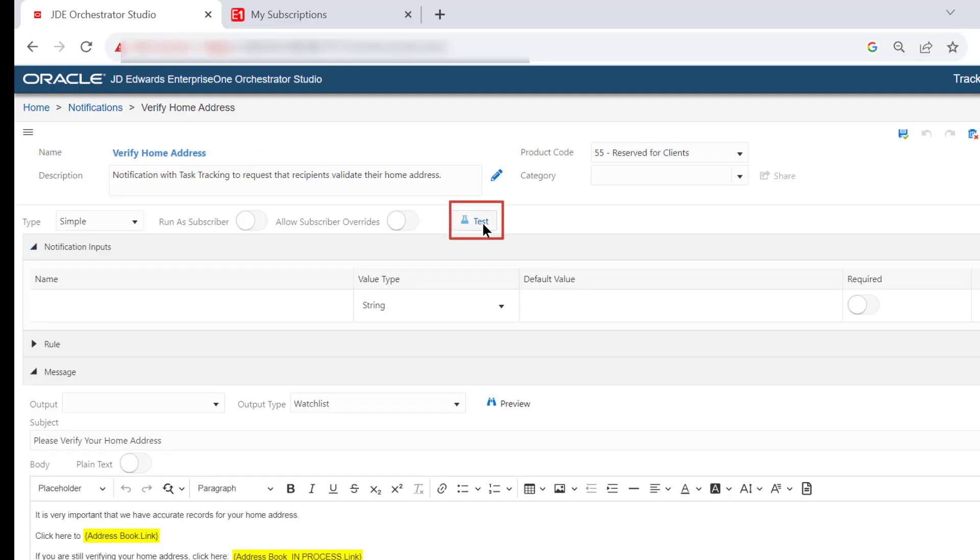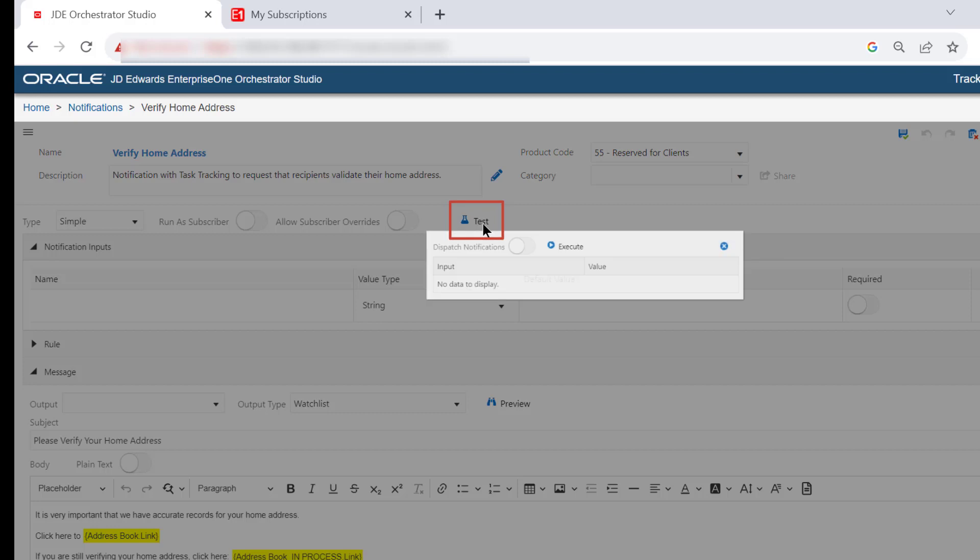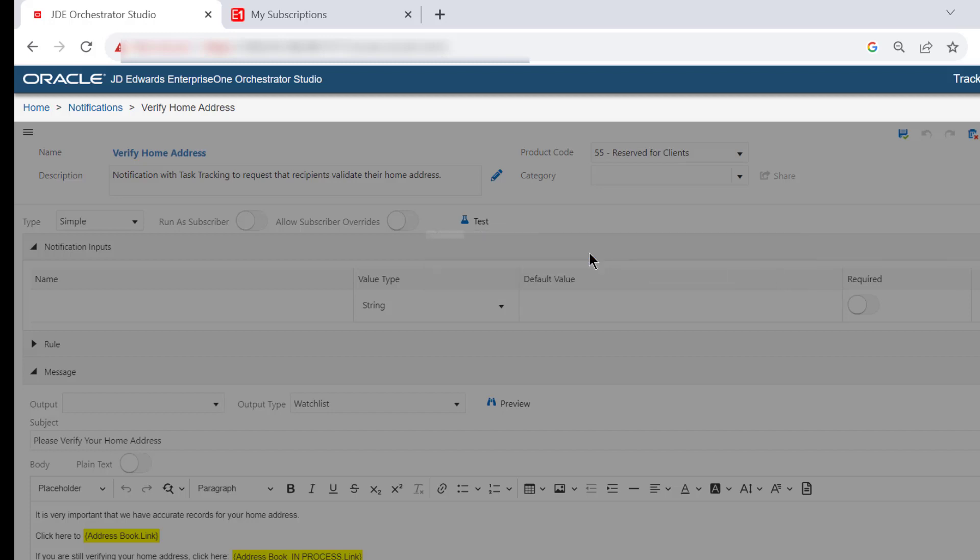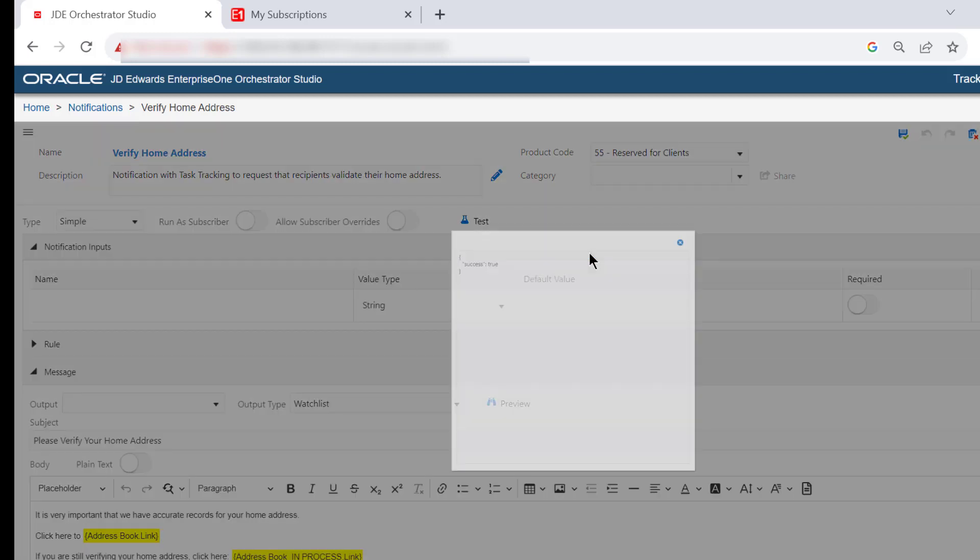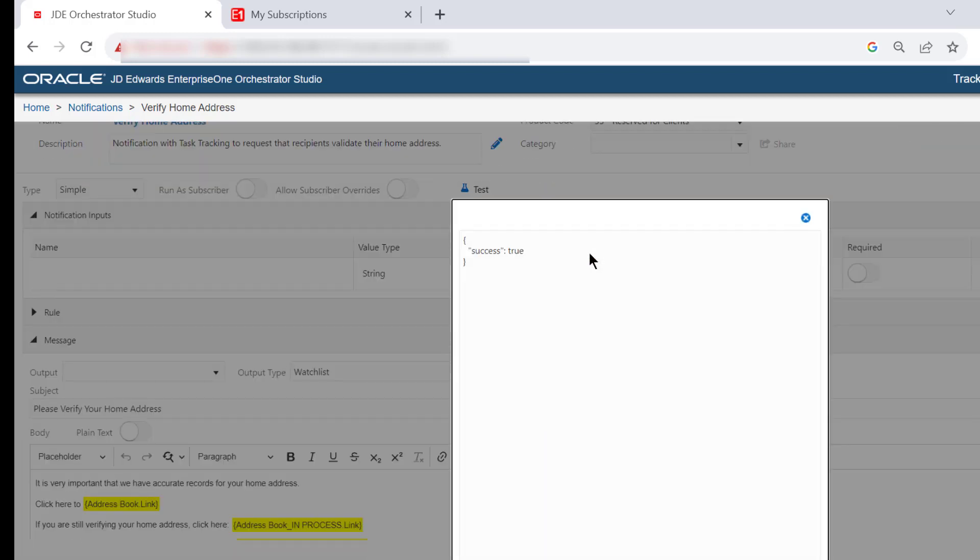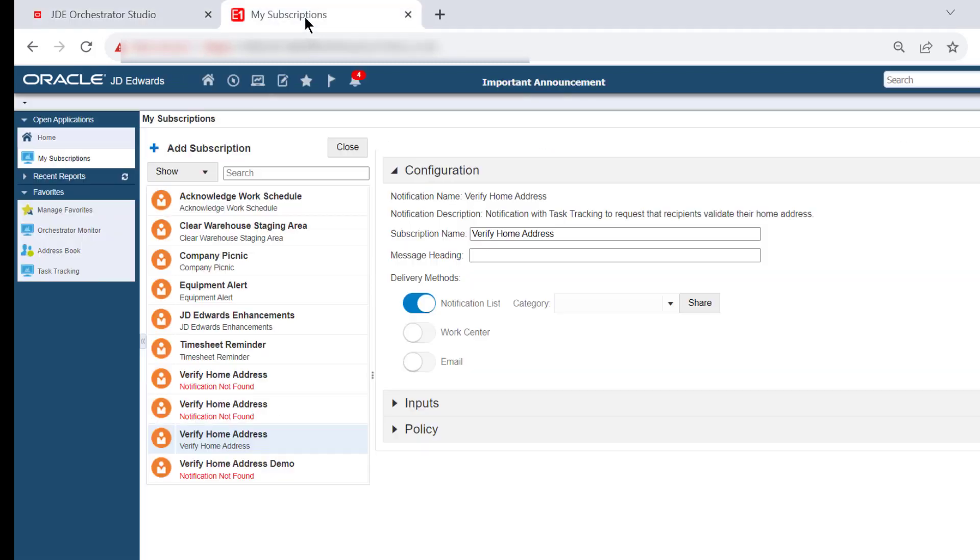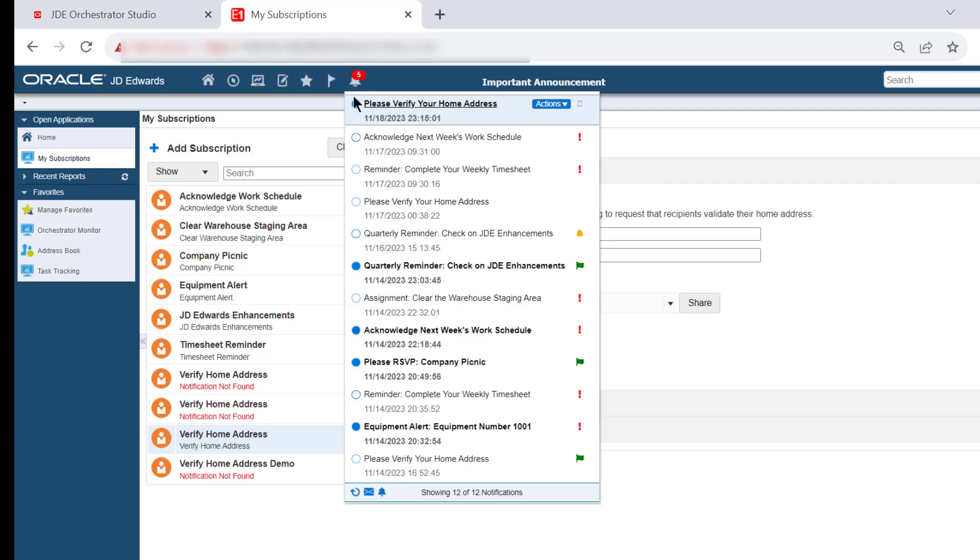Now, let's test the new notification. Enable the Dispatch Notifications option and click Execute. Access the JD Edwards Enterprise One Web Client and open the new notification.